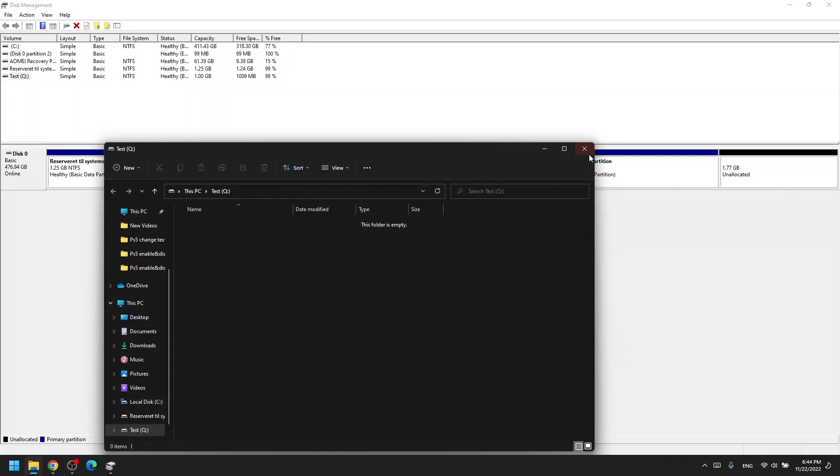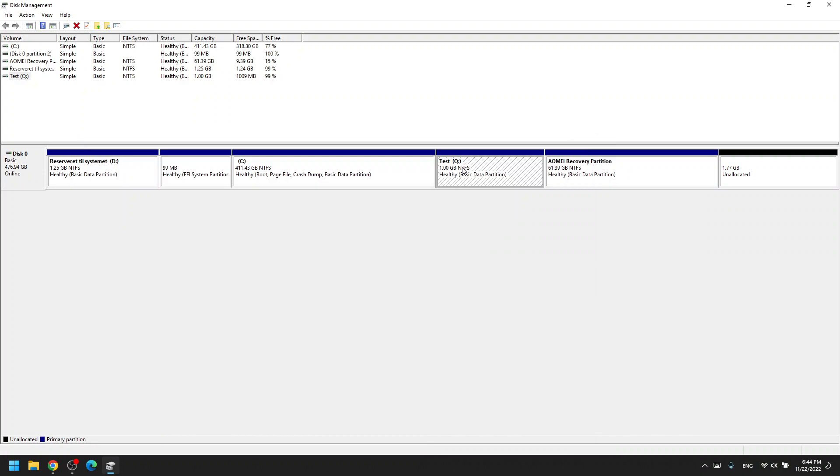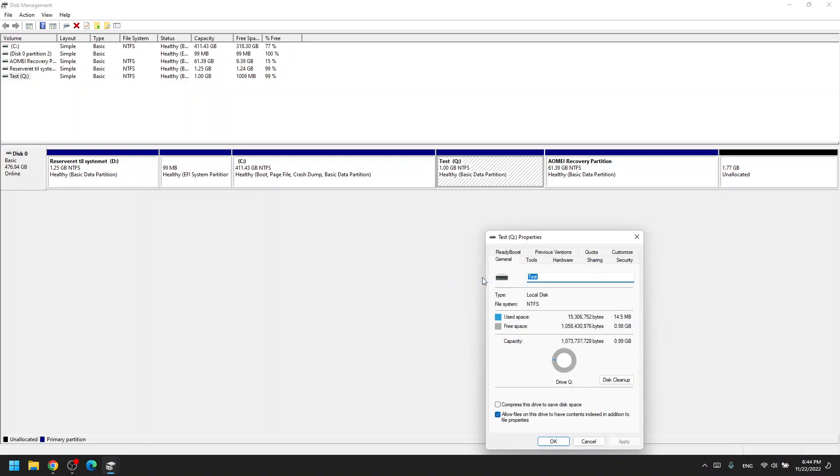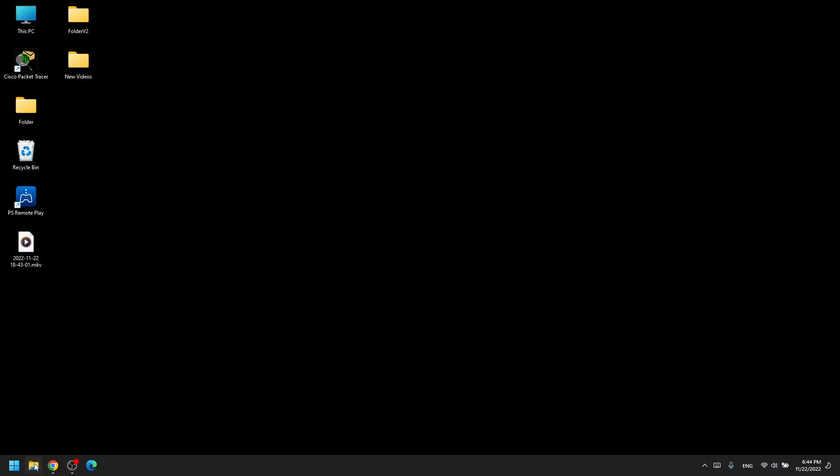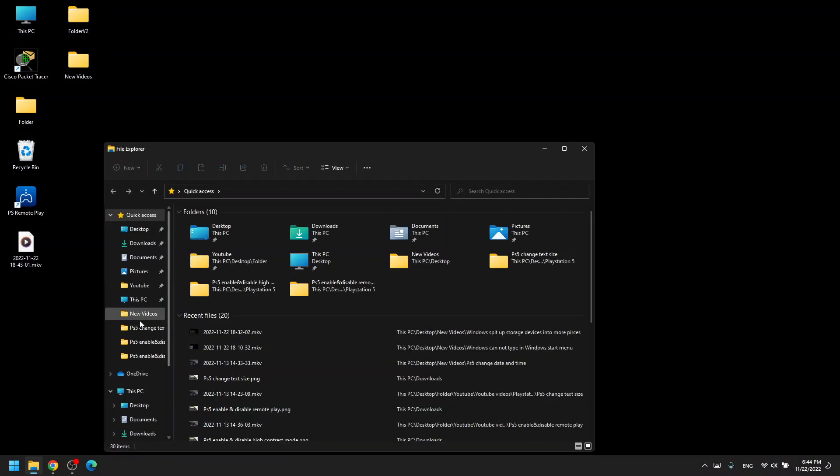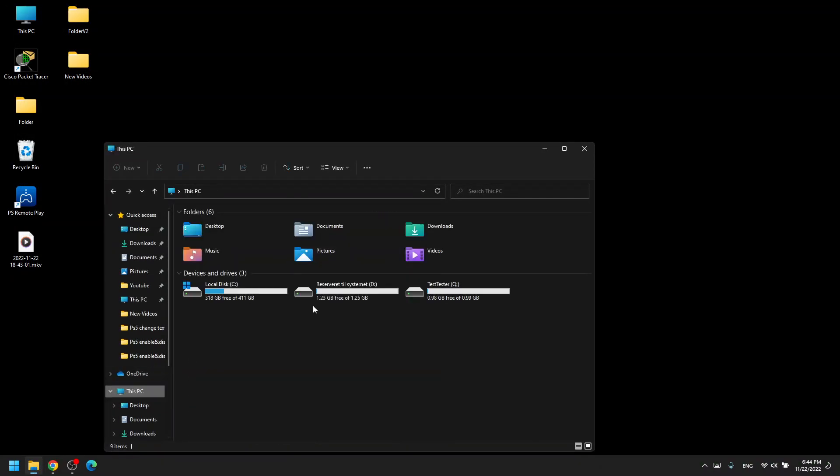Now it's named Q. If you would like to change the name, you can right click it again and click properties, and you can specify a new name. I'll call it test tester. Now the name is test tester for the drive, as you can see here.